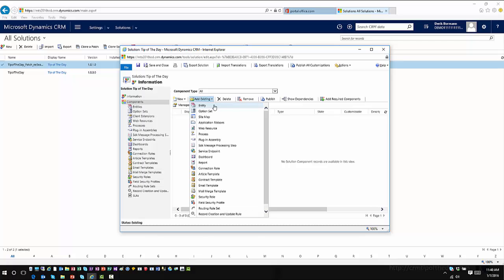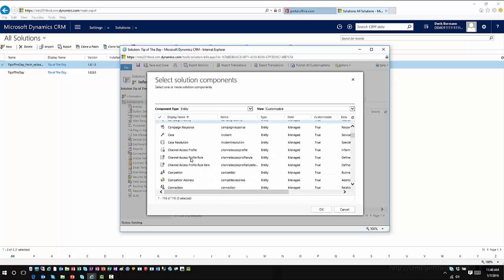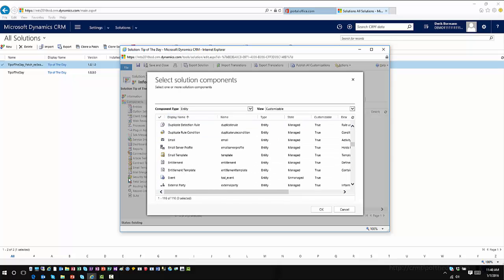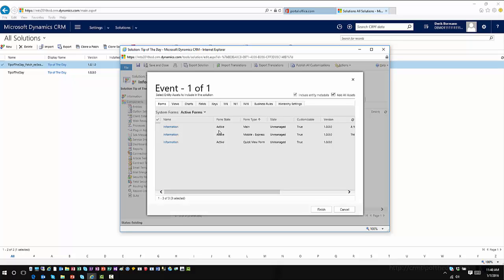Now I can go ahead and add a component into this patch. I'll go into Entities and add an existing entity — I'll find the Event entity I created, scroll down to find it, and click OK. Because this was a custom entity, everything came with it, which is fine. I could pick and choose just selected pieces if I'm adding only a specific field, deselecting certain aspects and only including the items I want as part of that patch. In this case I'll just go ahead and hit Finish.